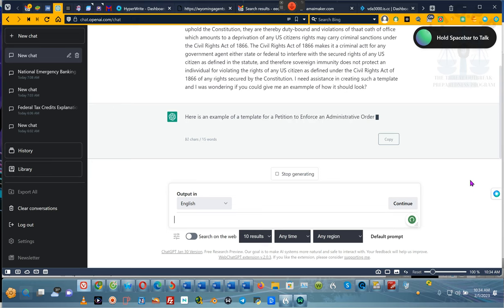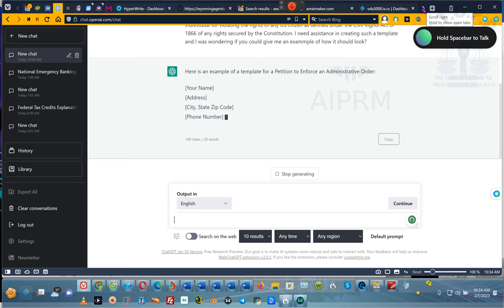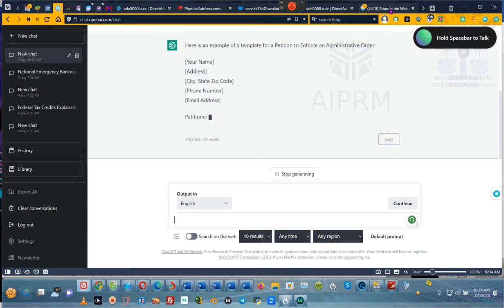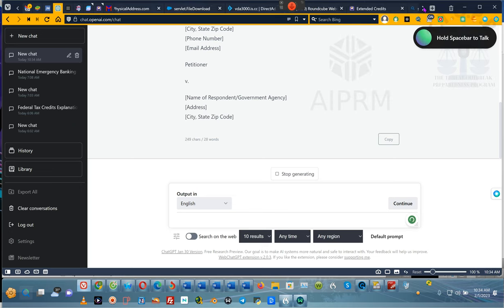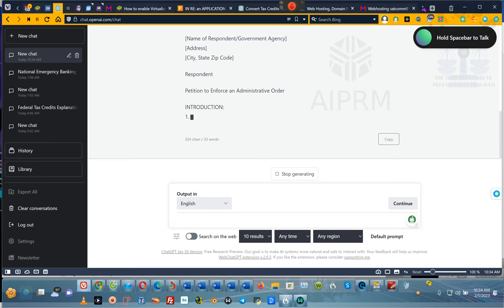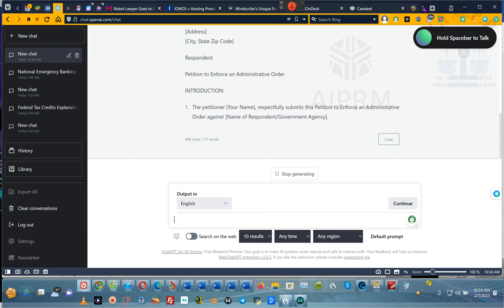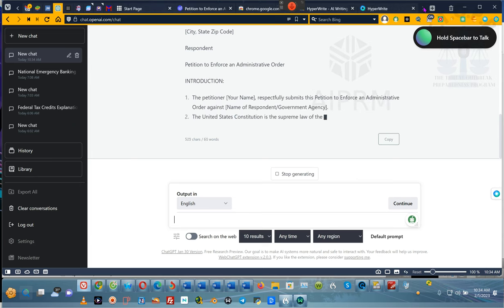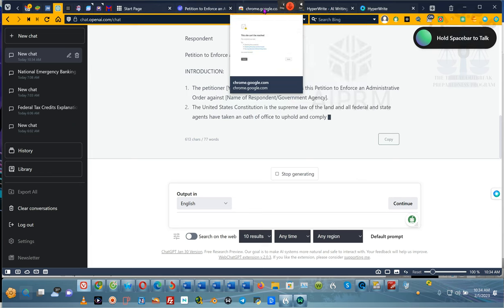Here's an example of a template for a petition to enforce an administrative order. While he's doing that, we need to come to Google — we need to go to the Chrome Store. You guys are going to have to go to the Chrome Store.